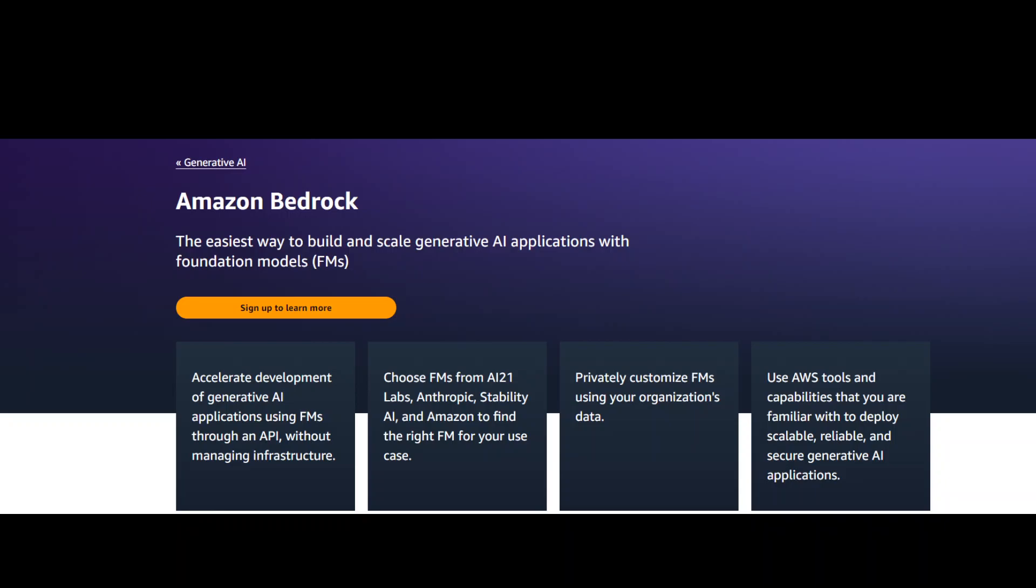In this video, I'm going to give you more detail about AWS Bedrock, which provides API access to foundation models that are pre-trained on large datasets.